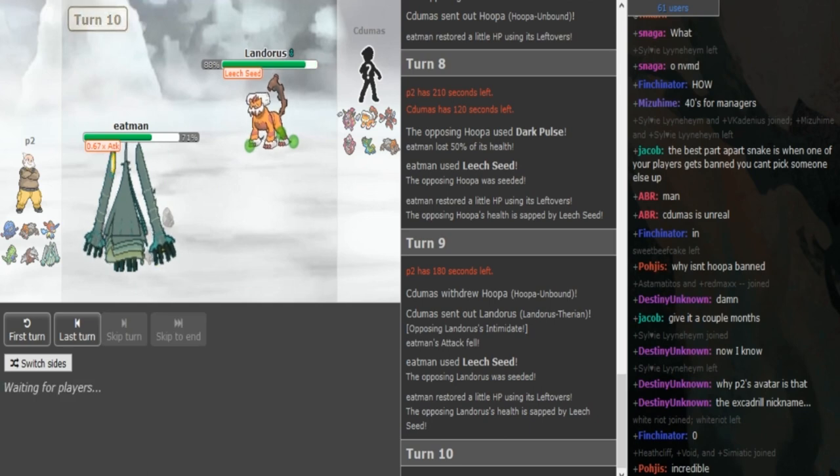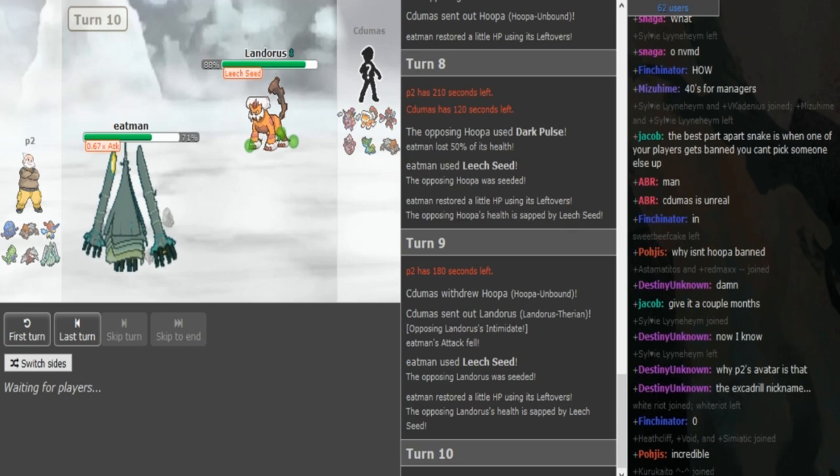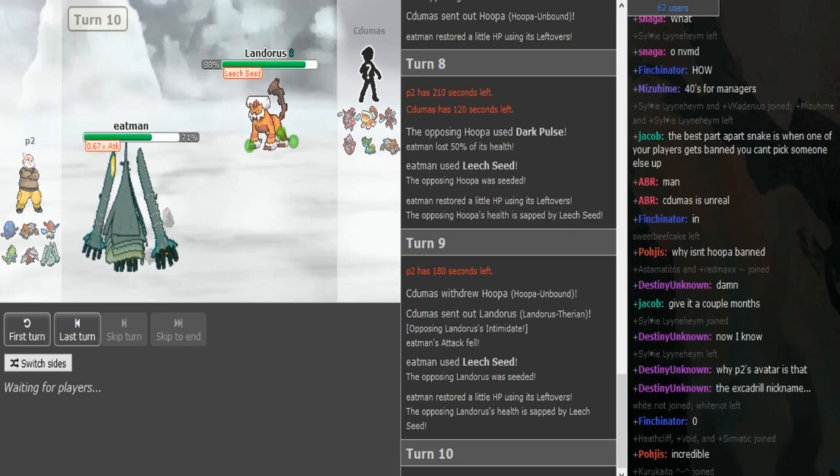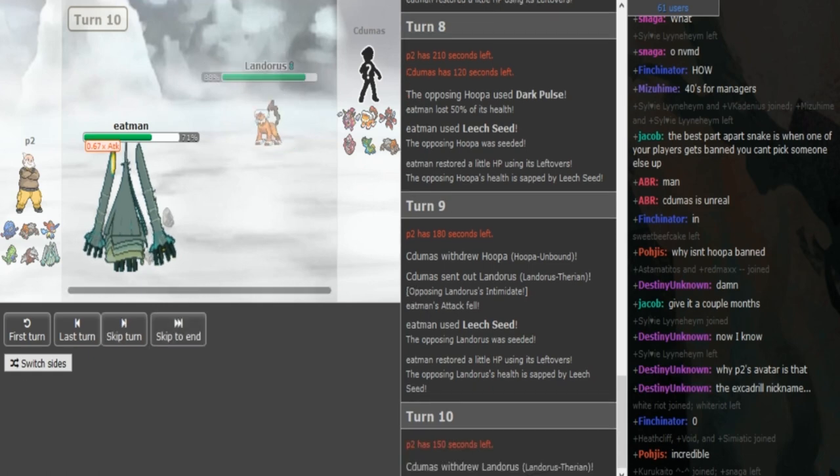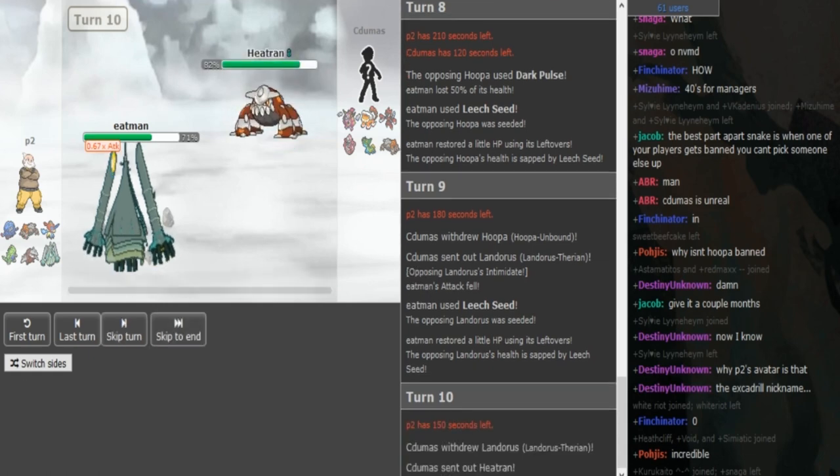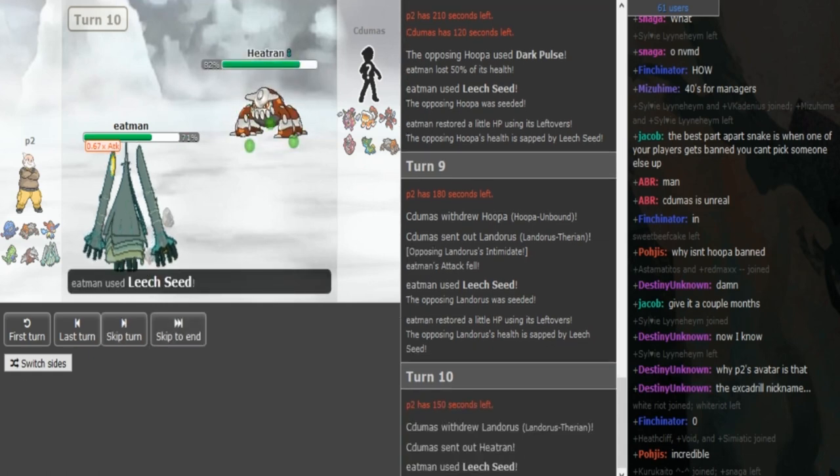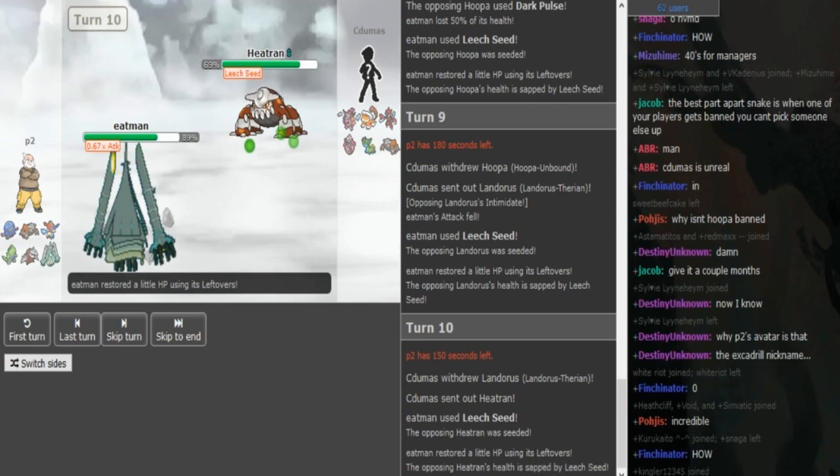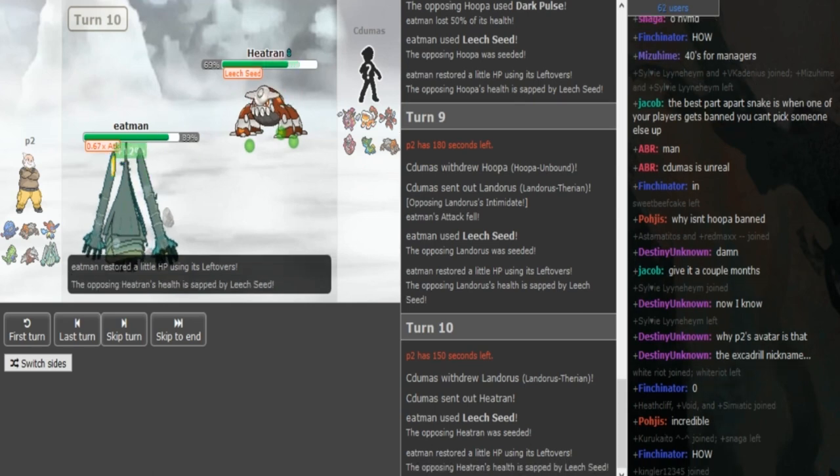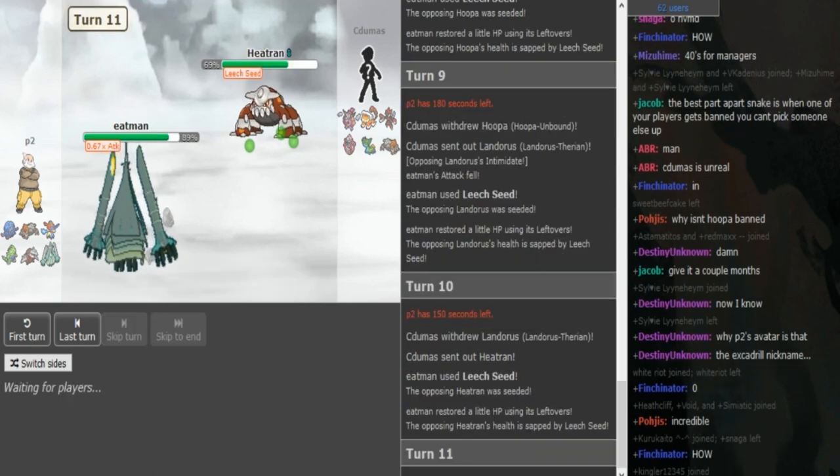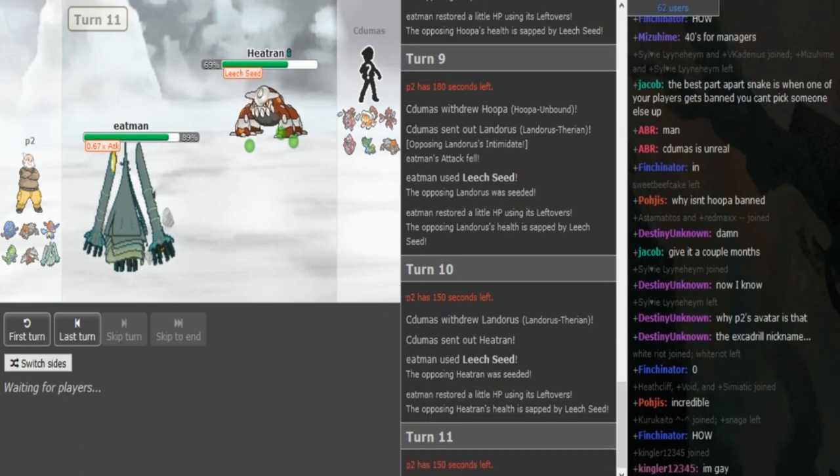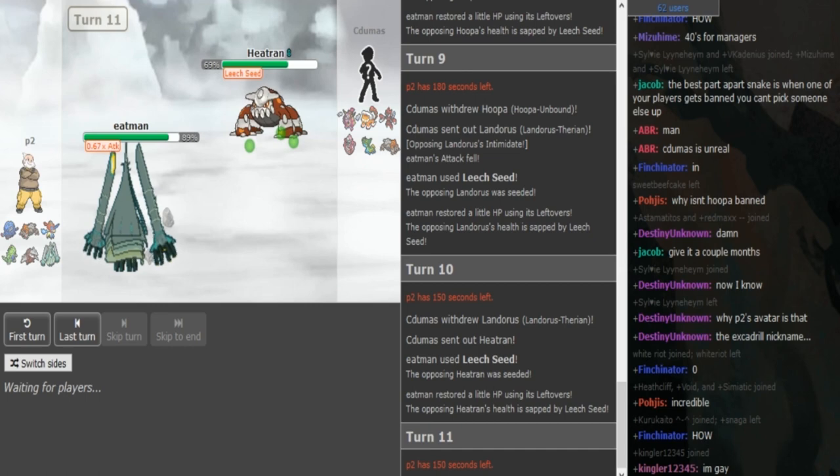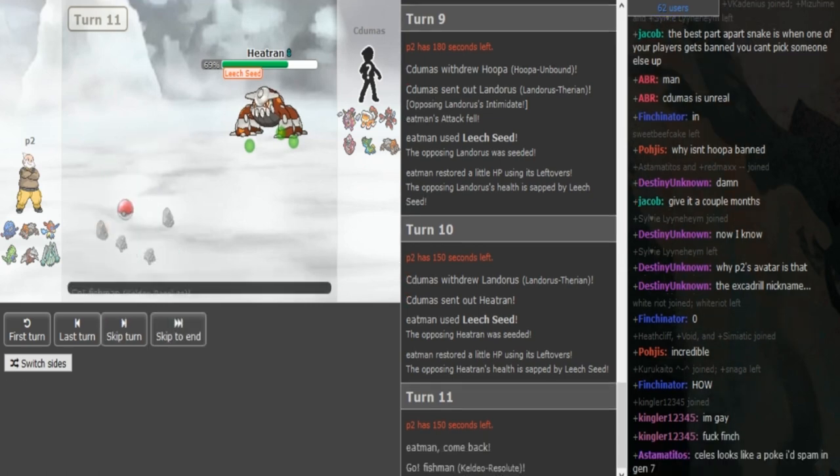P2 can actually go for triple Leech Seed here because Cidumaz is gonna go into Heatran. He's either gonna U-turn or hard into Heatran, I assume he's gonna hard into Heatran just in case P2 goes for Protect. But P2 just had triple Leech Seed, the Leech Seed again is always the play. Now P2 can either Protect to keep the Celesteela super healthy, or he can hard into Keldeo. The Celesteela is heavily SpDef invested, because I assume that Hoopa respects Dark Pulse.